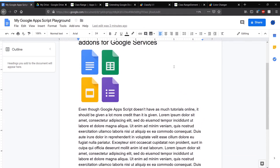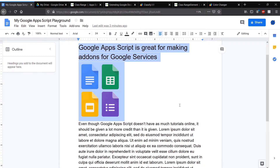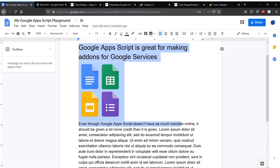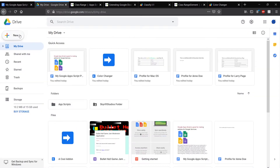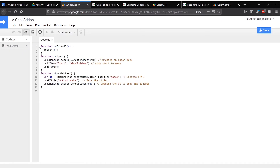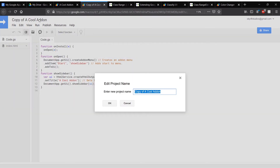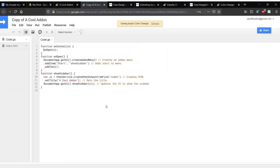I have this Google Doc and I'd like to set it to a random color since I can't decide. So I'm going to take some code from our other tutorial and add some code so we can select a random color. I'll go to my Drive and make a copy of this add-on that we created, and let's give our project a meaningful name — we want to make it a color changer.